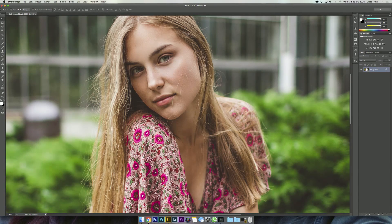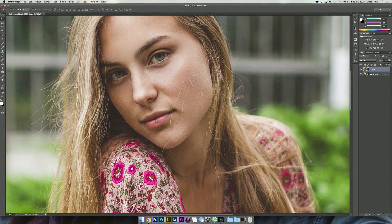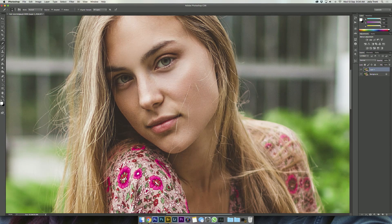The first thing I'm going to do is duplicate my background layer by holding Command J. I never do anything on the background layer because you always want something to fall back on in case you make a mistake. You don't ever want to ruin the original file you're working on. So I start off with a duplicate, and I'm going to zoom into her face and use the healing brush tool, making sure that the sample is set to all layers. I'll make my brush just bigger than the strands of hair and start off with the easy ones first.